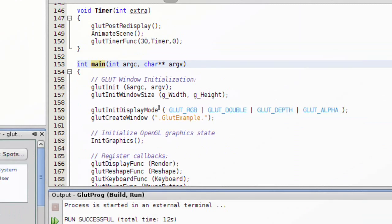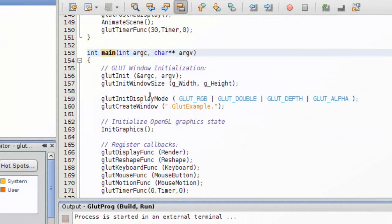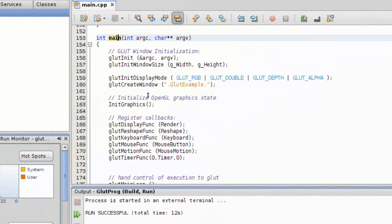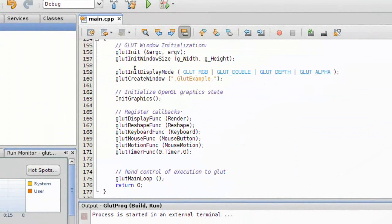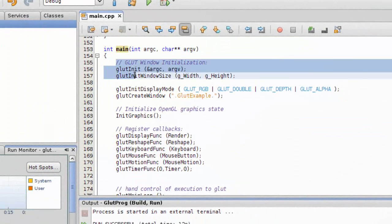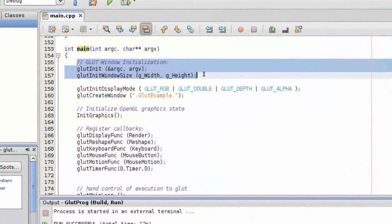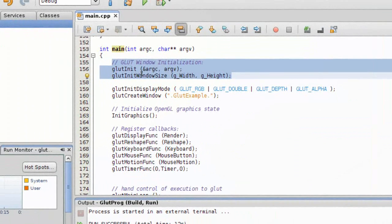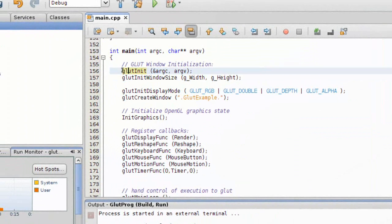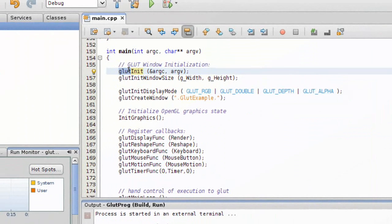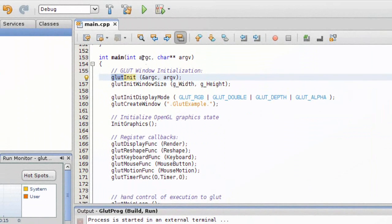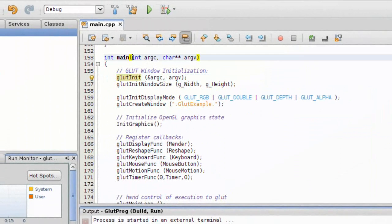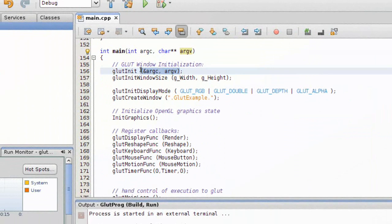Here we have our main function, and our main function for a simple GLUT application or OpenGL application is quite simple. You go ahead and initialize the GLUT library so you can use the functions associated with this GLUT library. It takes two arguments - just go ahead and supply these two up here back into here.